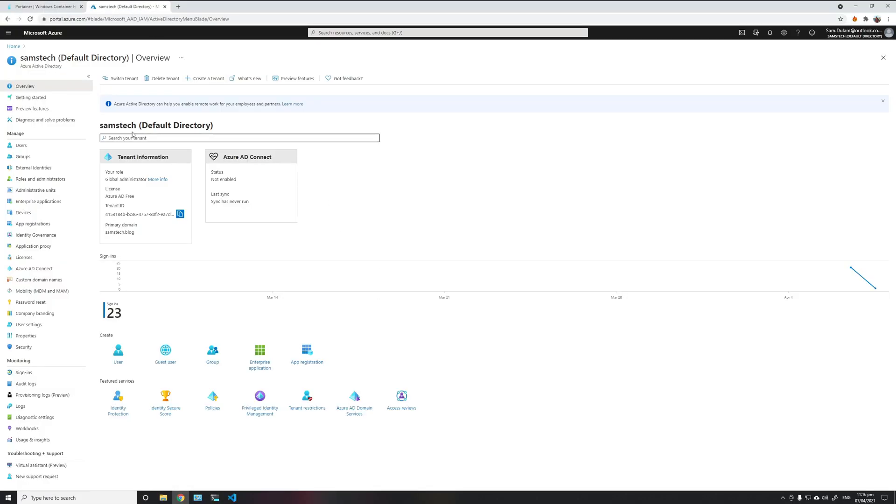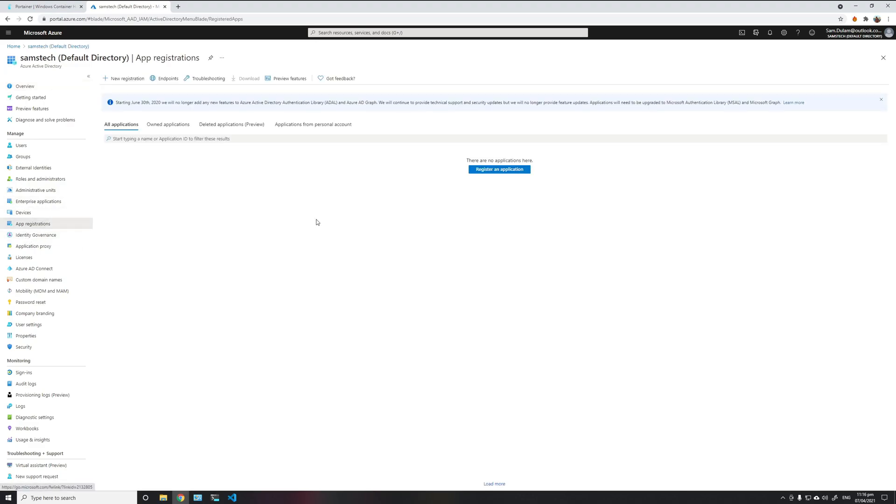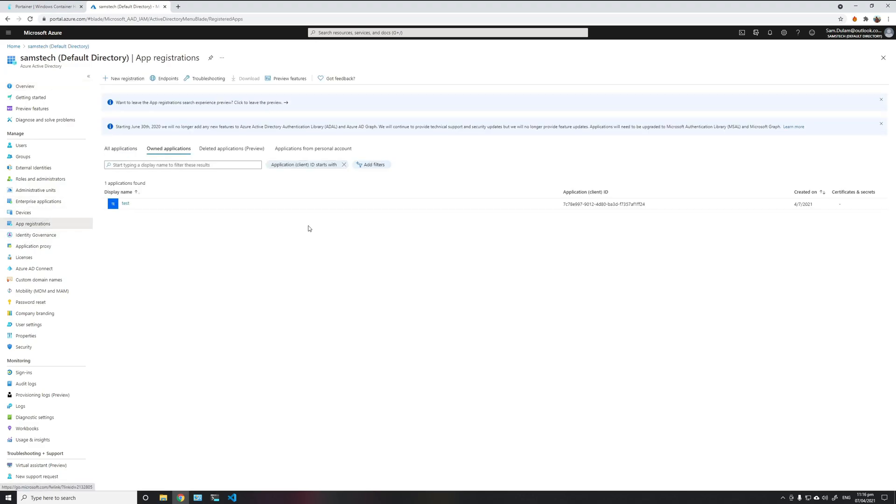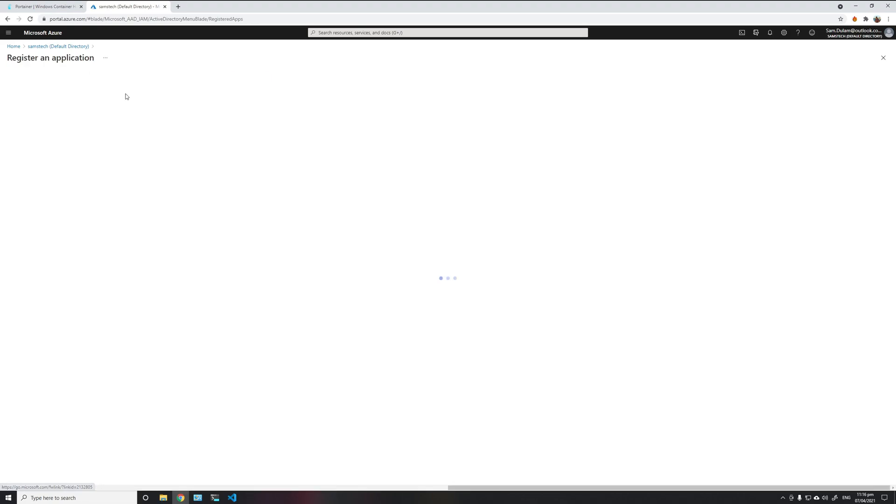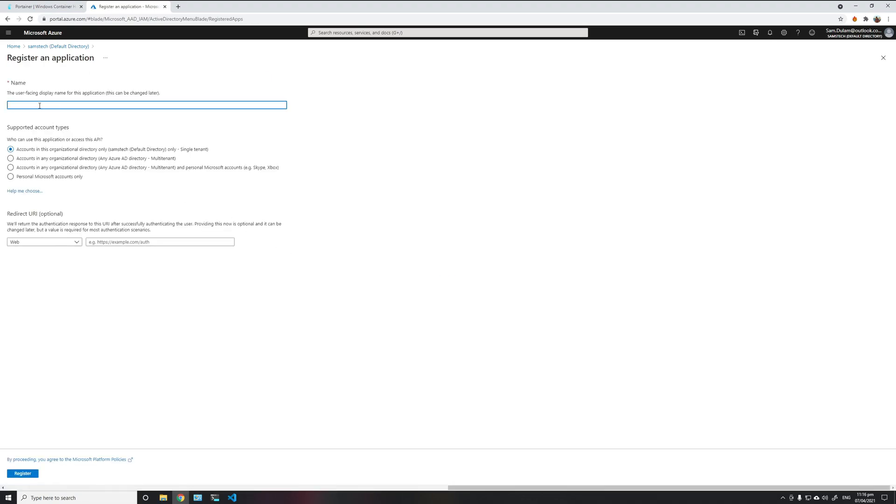Here I have the Azure portal open, and I'm in the Active Directory menu. My Active Directory is SAMS tech, and to use OAuth authentication, we need to create a new app registration.